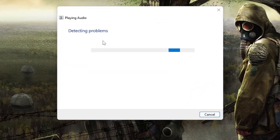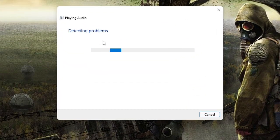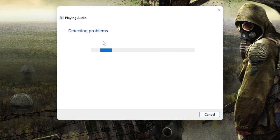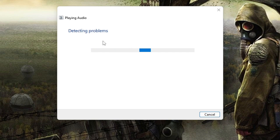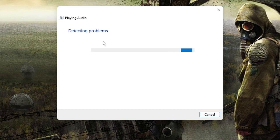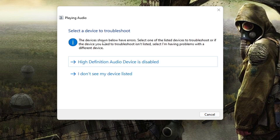Now this will start detecting the problem and let us know where exactly the problem is. This can be different for different PCs, so we have to follow the instructions and suggestions that we get from here and accordingly troubleshoot it.